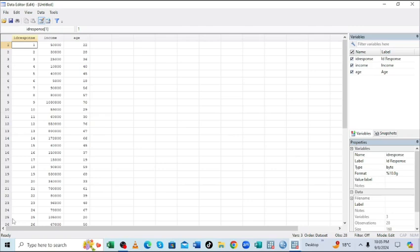We have imported the first row as numerical which is ID response, but these are just variables showing the position of the respondent.